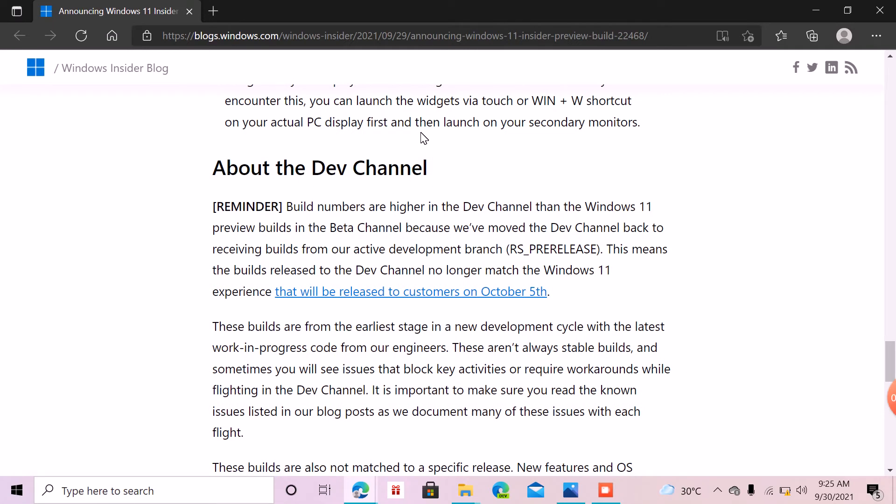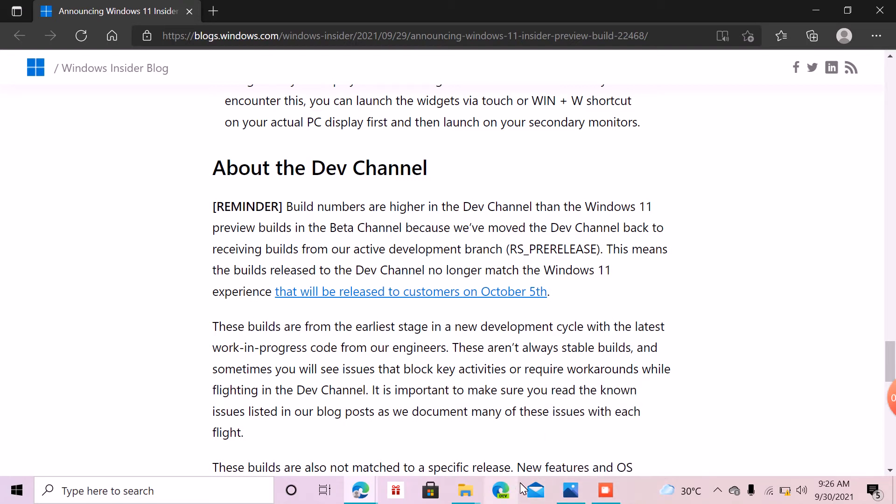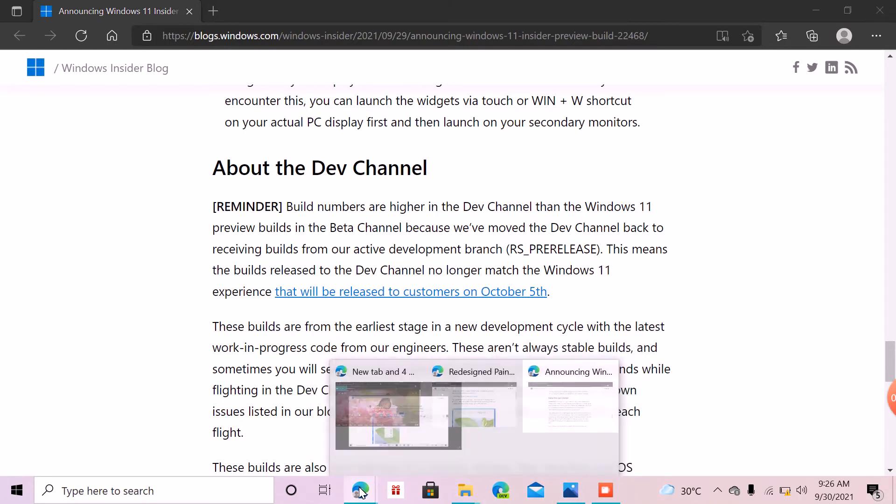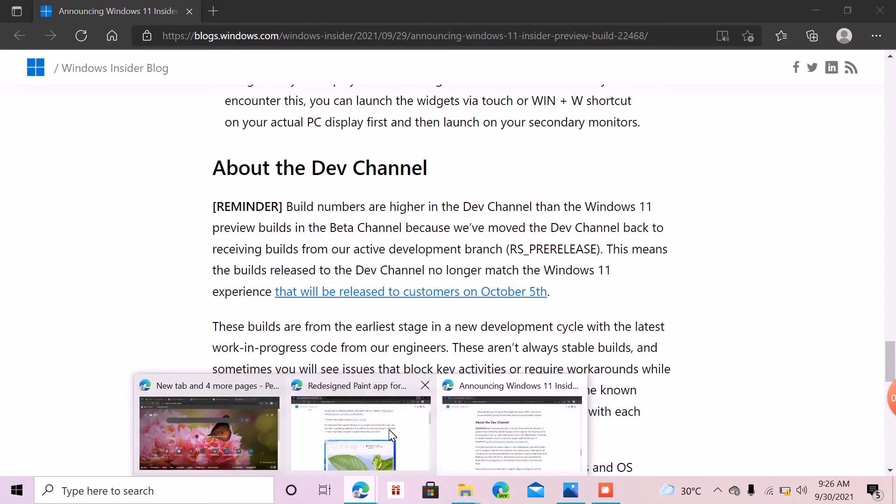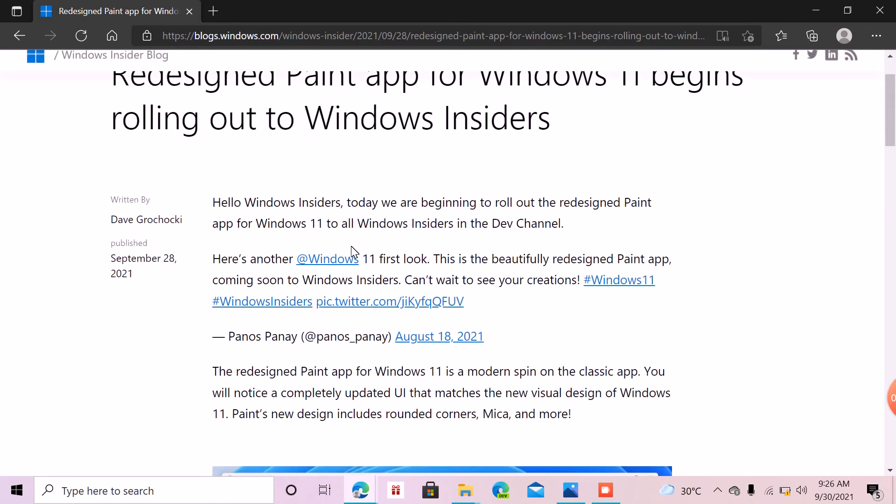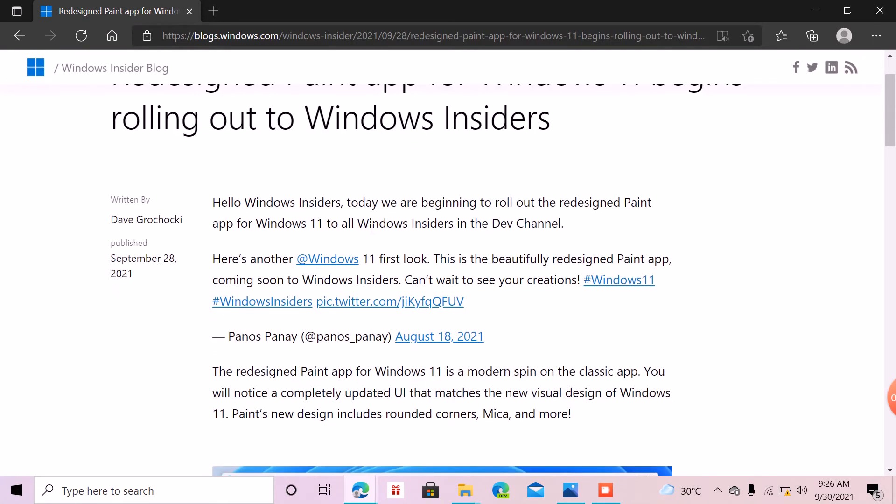Also, if you're going to the Paint part, before you watch this part, please subscribe. And also, before we see the redesign, the Paint app in Windows 11 begins rolling out to Windows Insiders. Now you can get the Paint app installation build as I showed you right now.